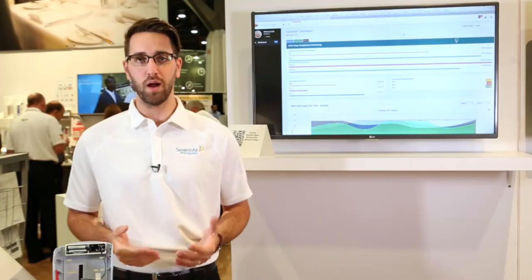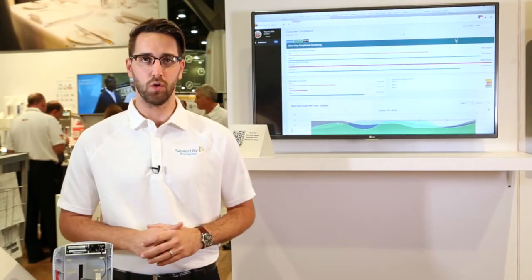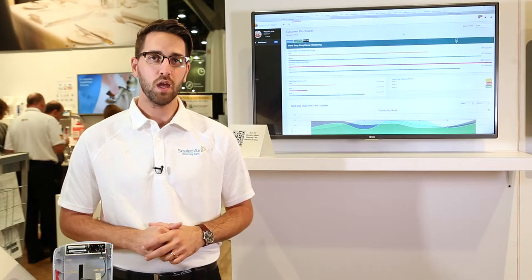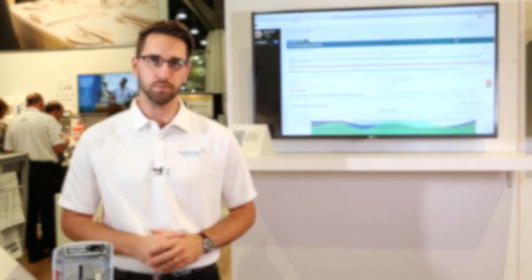There are a lot of great things we can do with the data we're capturing for the customer — giving them insight they never knew about their facilities before and really helping them better manage their operations more efficiently and effectively.